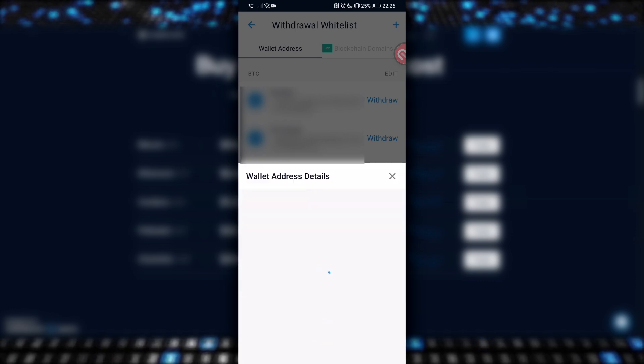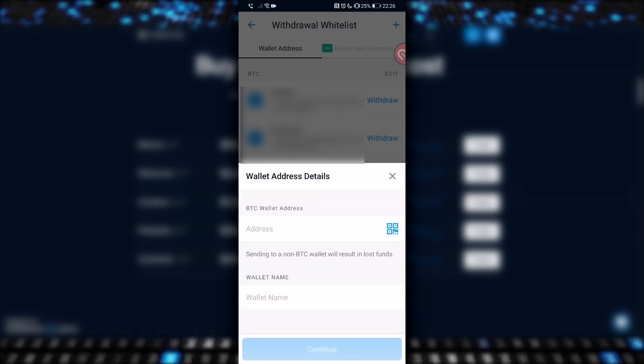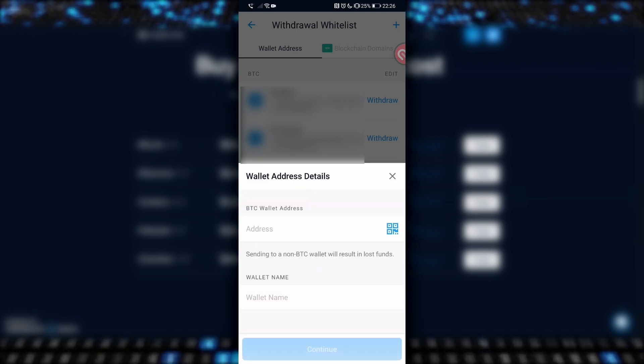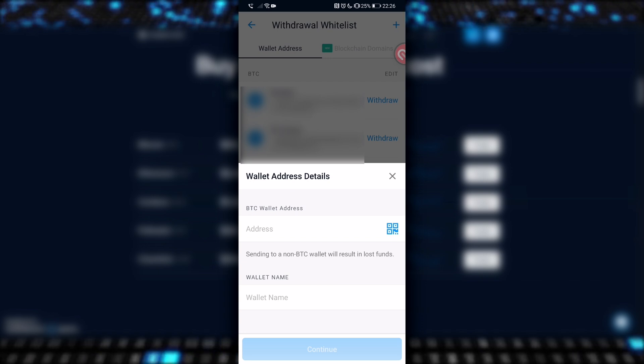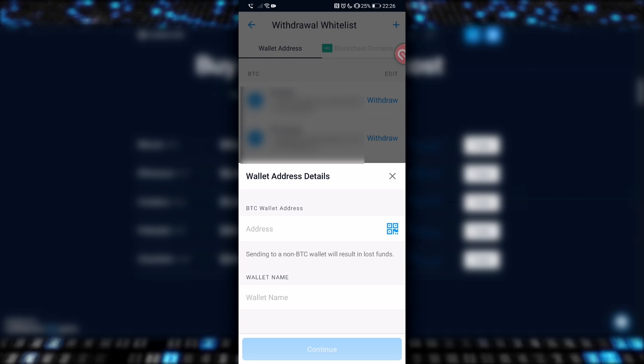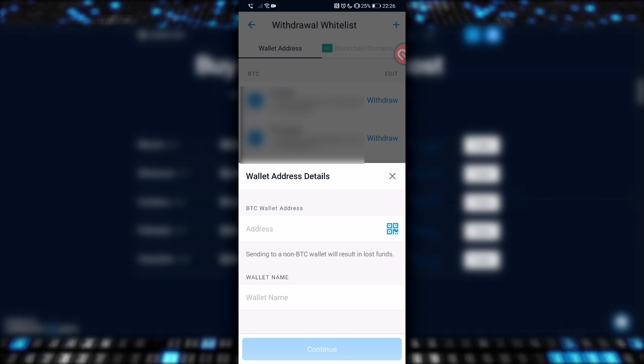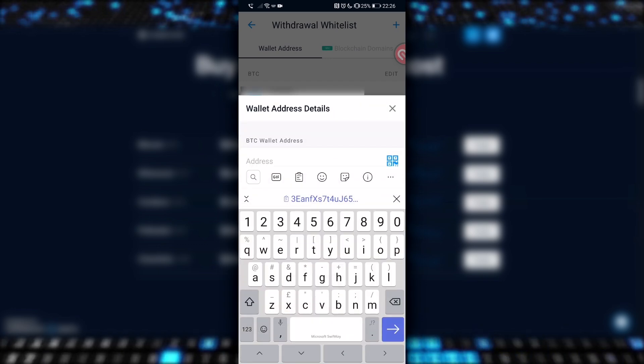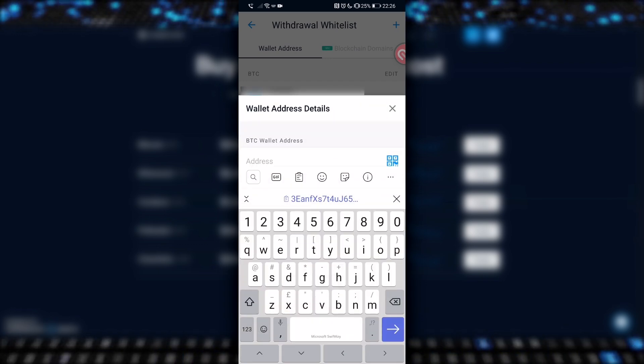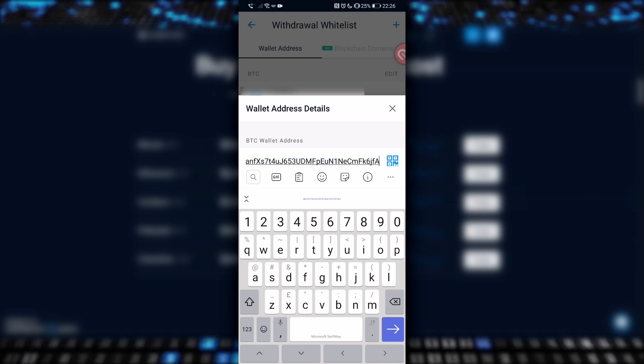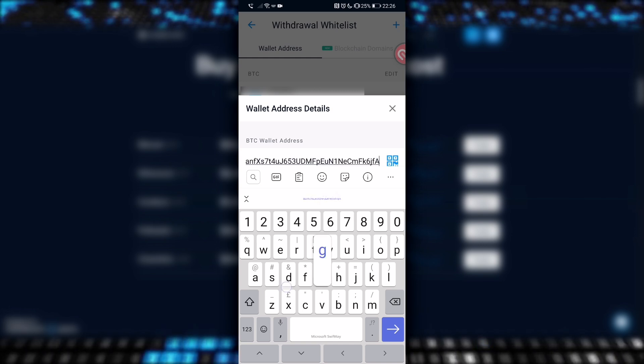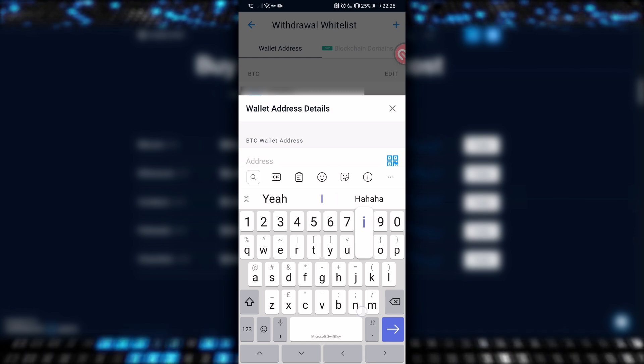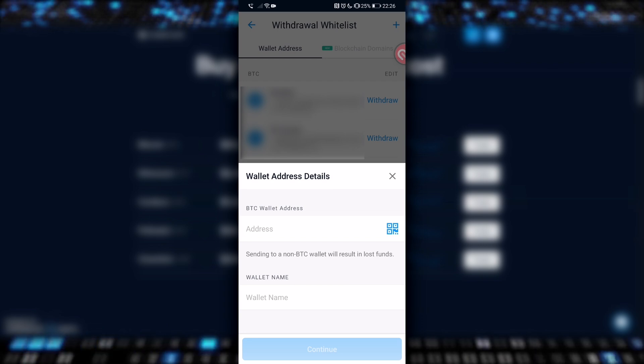So the first thing you will see is a message saying, sending to a non-Bitcoin wallet address will result in lost funds, which is exactly what I said earlier. If we click the address bar here, this is where we can paste in one of those long string of numbers and letters we saw earlier, but not that exact one, because you'll just be sending Bitcoin to yourself, which is a waste of time, money and effort.